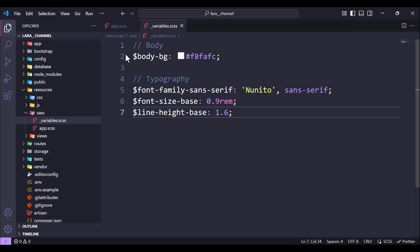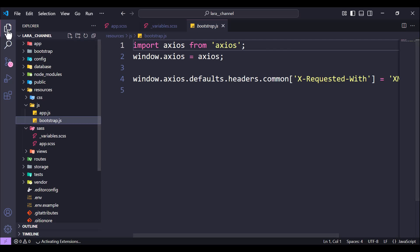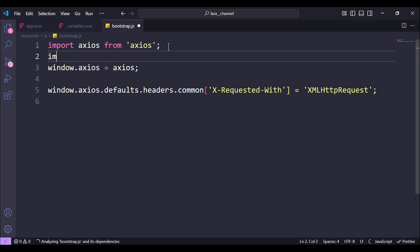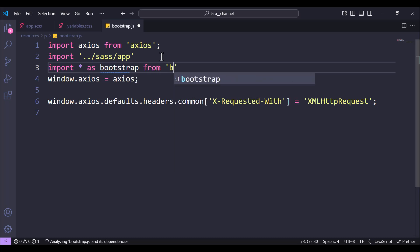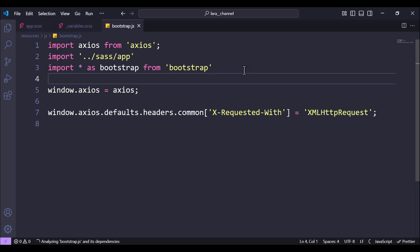Now we have these two files. Next, we need to update the bootstrap.js file. Let's move to the js folder — here we have bootstrap.js. We need to add an import for the sass/app.scss file we created, and also import bootstrap using: import * as bootstrap from 'bootstrap'.